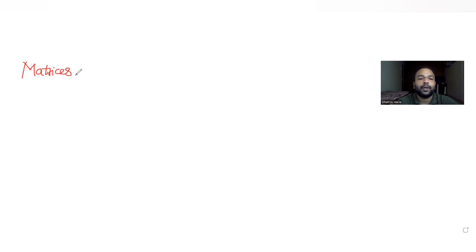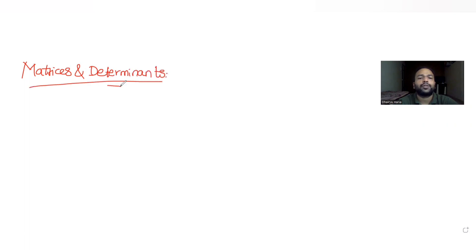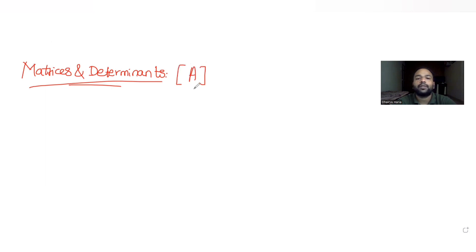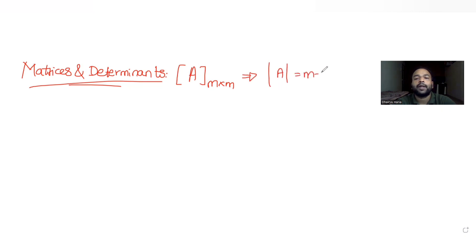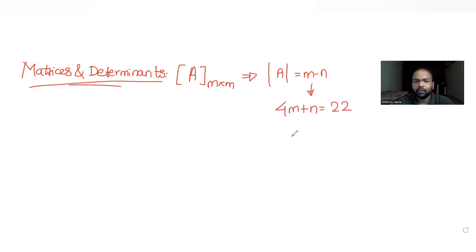Today's question is from the topic of matrices and determinants. The question tells us: let the determinant of a square matrix A, of order m×m, be equal to m minus n, where m and n satisfy two linear equations. The first is 4m + n = 22, and the second is 17m + 4n = 93.